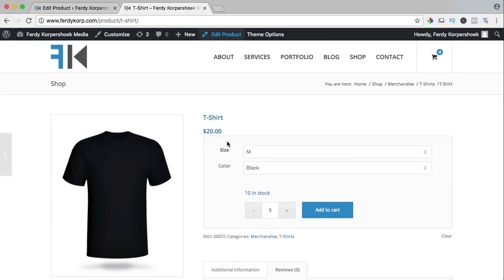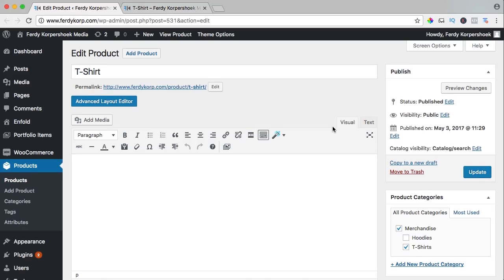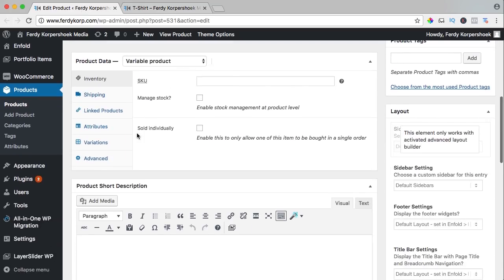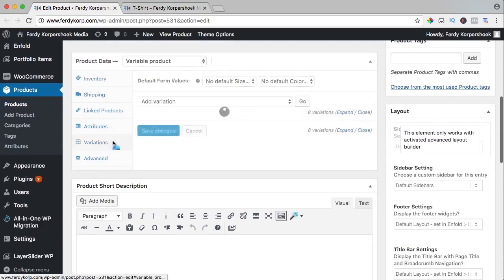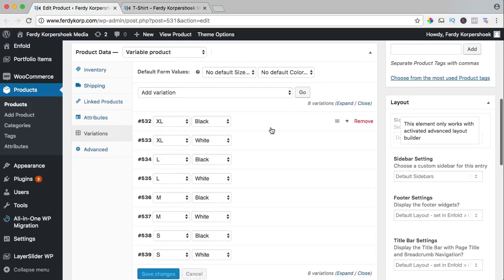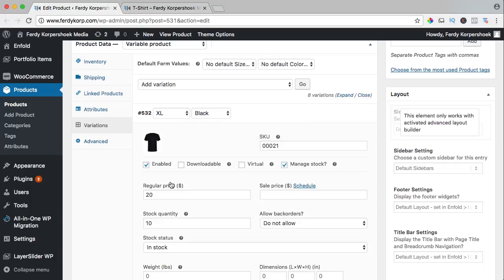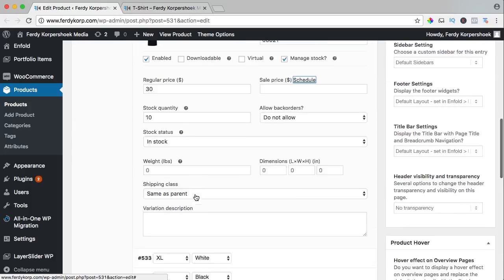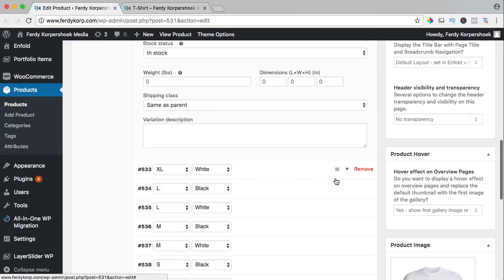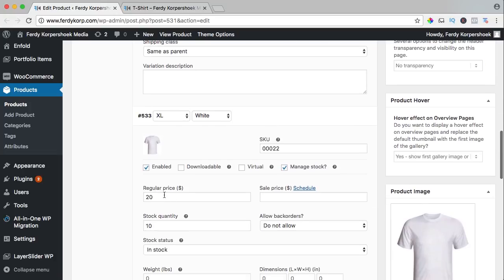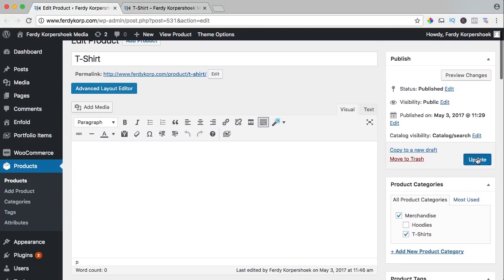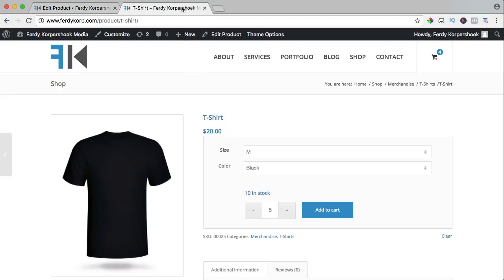What we can do, we can change the price for every size or color. So I go to the back end, scroll down variations. And let's say I want the XL versions to be more expensive, so they go to $30, also the white one, $30. I update it, I refresh the page, what will happen?